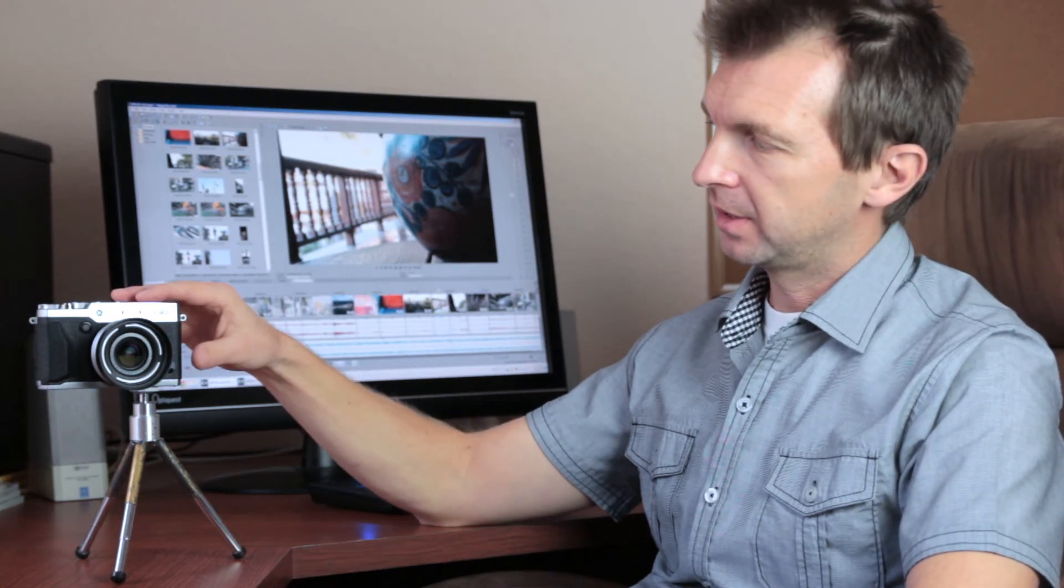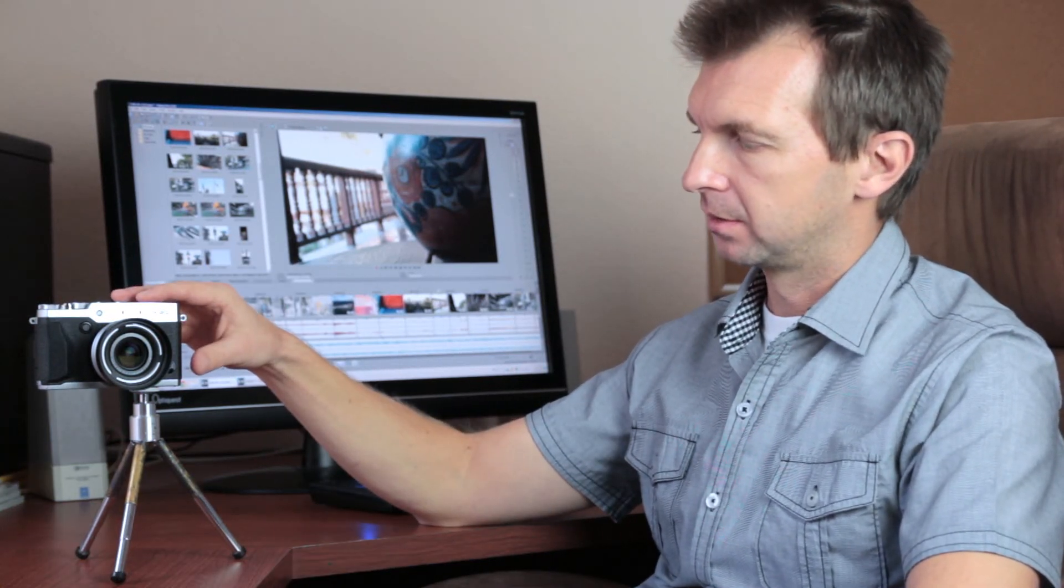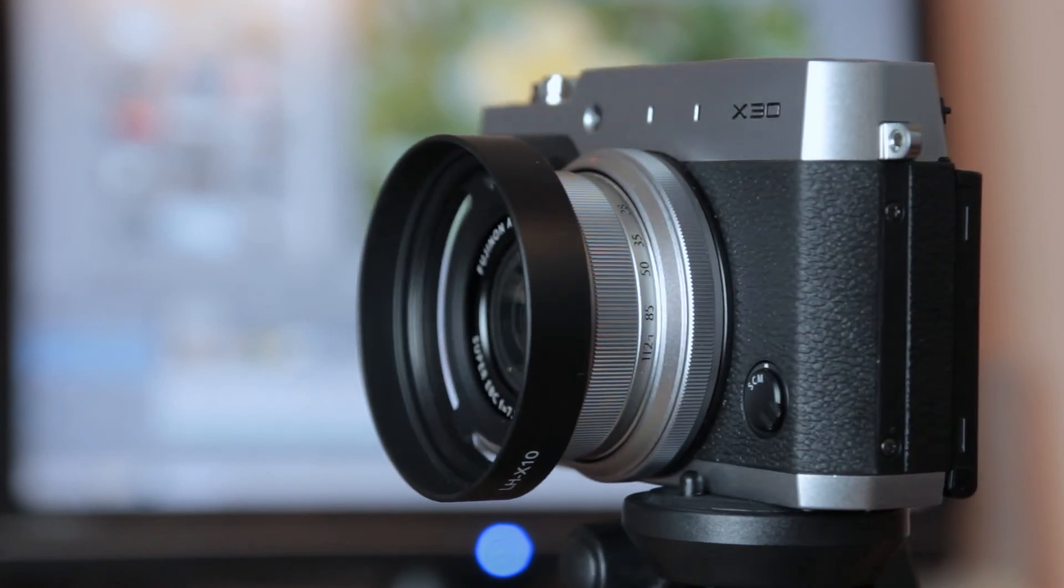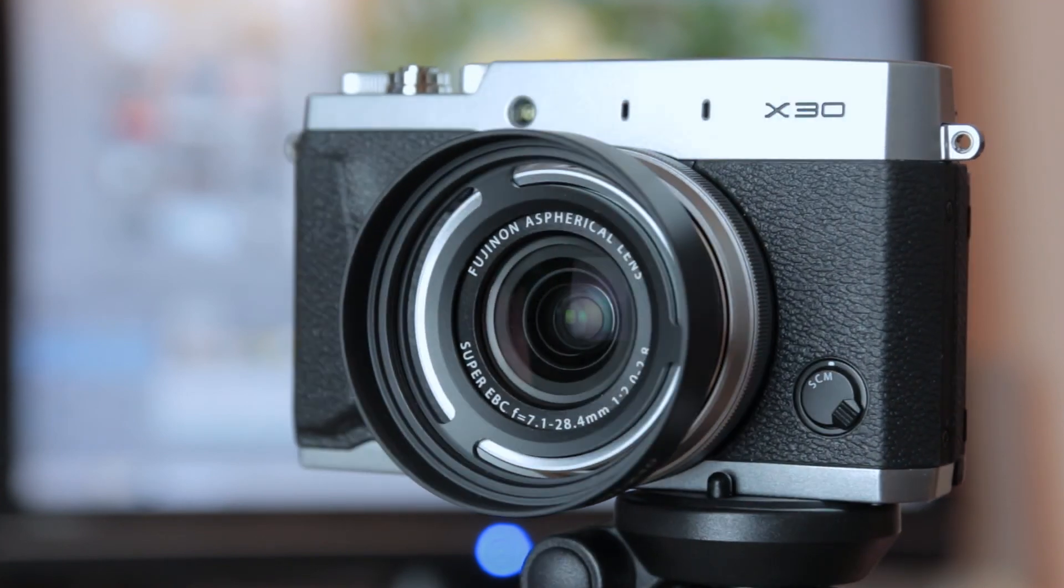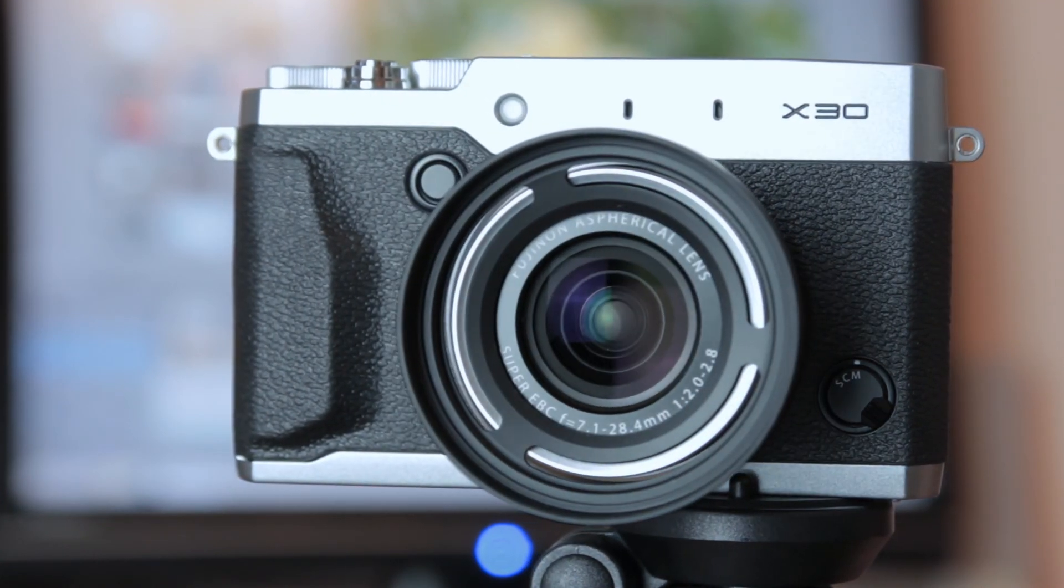Hello! What I have here is the Fujifilm X30. It is the third iteration of Fuji X-series cameras. The prior models were X10 and X20.